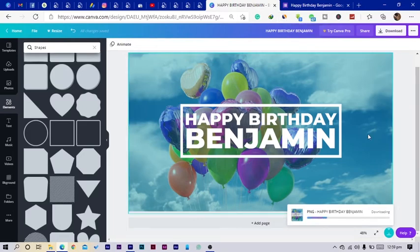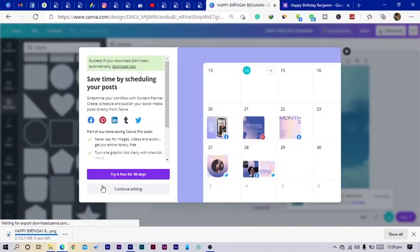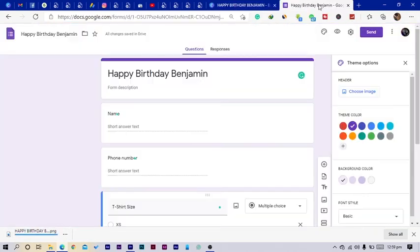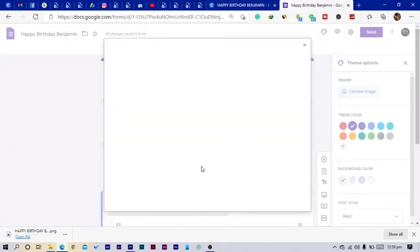Yeah, so you can see it's downloading over here, and that's it. So now we come into our Google Form, choose image.